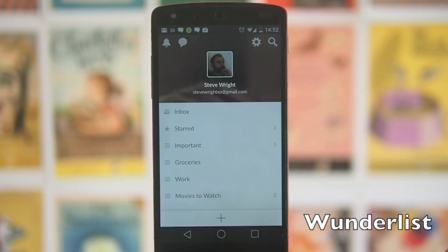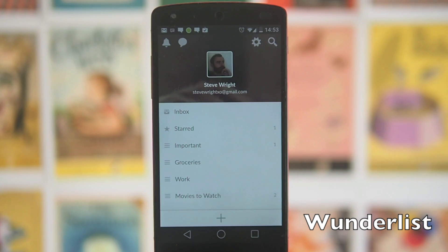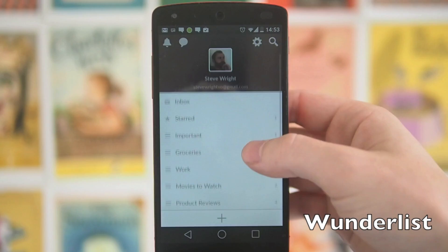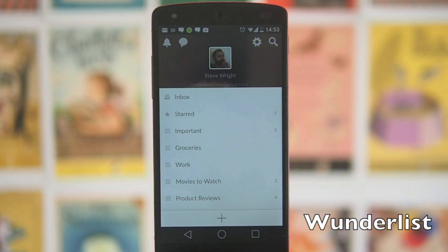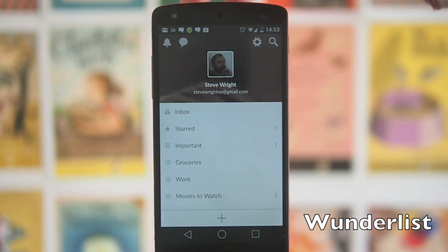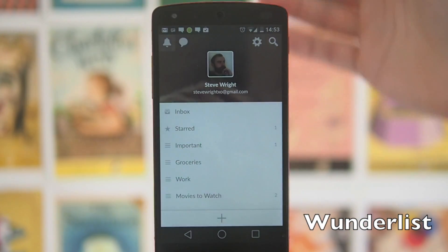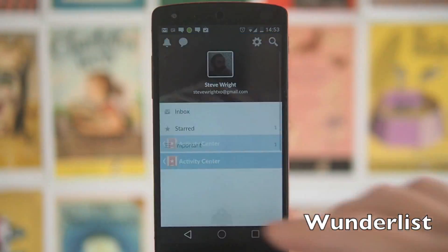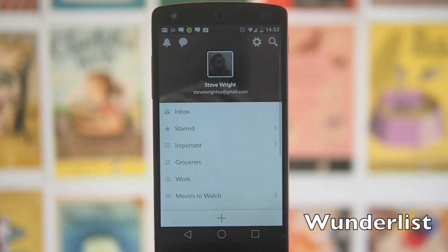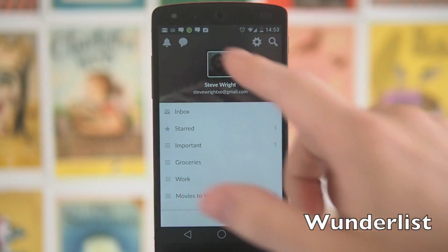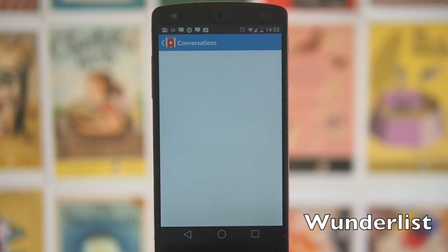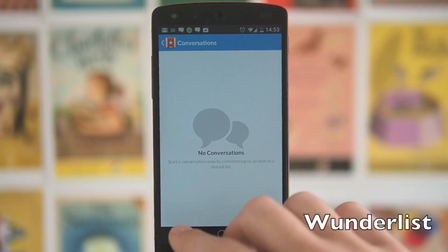Next up we've got Wunderlist. I've been using AnyDo for about half a year now and I really really liked it, then someone recommended Wunderlist and it is really really good. I don't even use the collaboration options, which are really nice — you've got a notification panel and a messaging feature which lets you talk to people whilst editing lists.